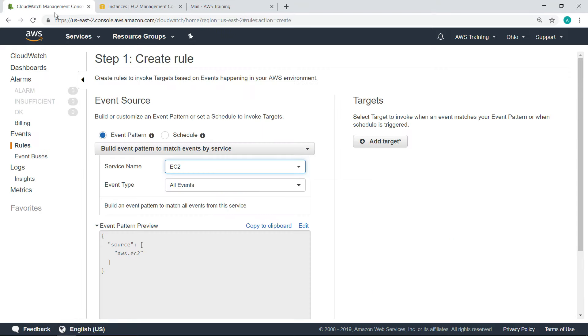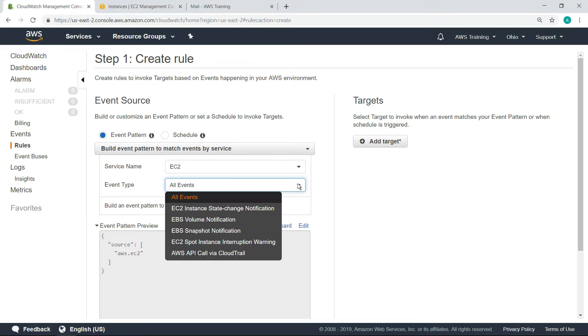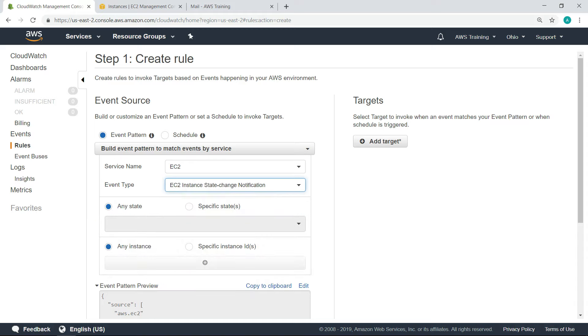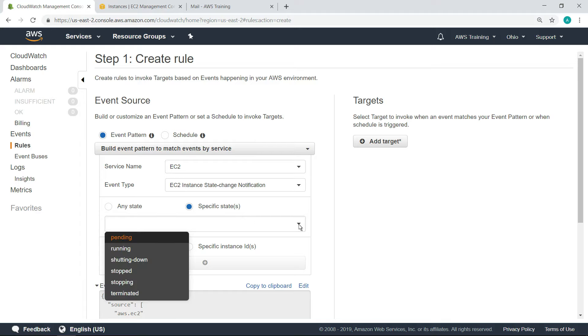You can use rules to monitor different event types. Let's select the State Change Notification event type. You can choose to monitor for any state change or for a specific state change. Let's set this rule to watch for instances entering the stopping state.